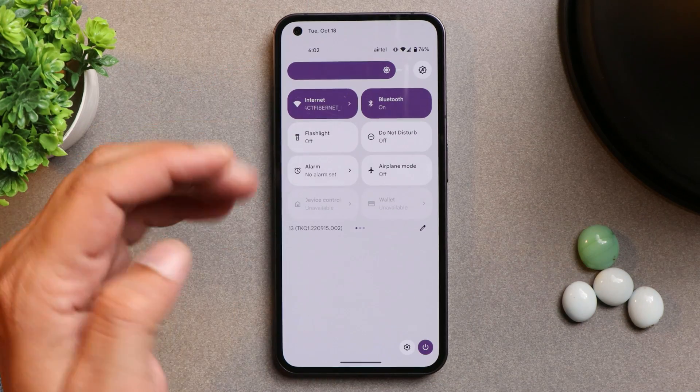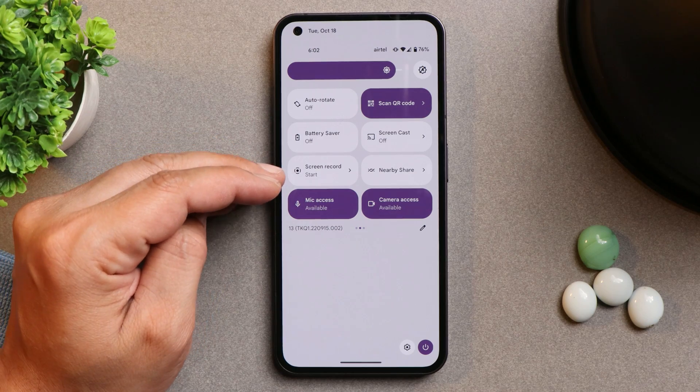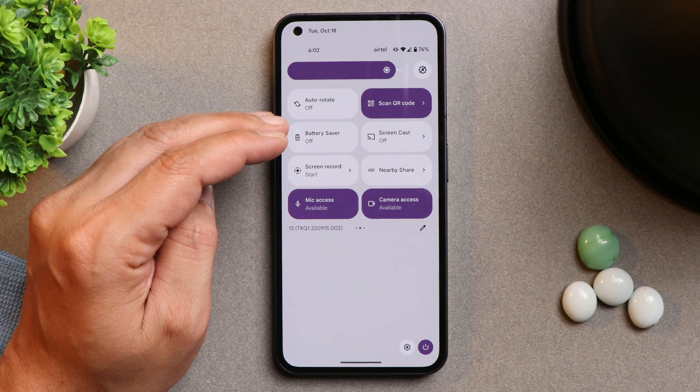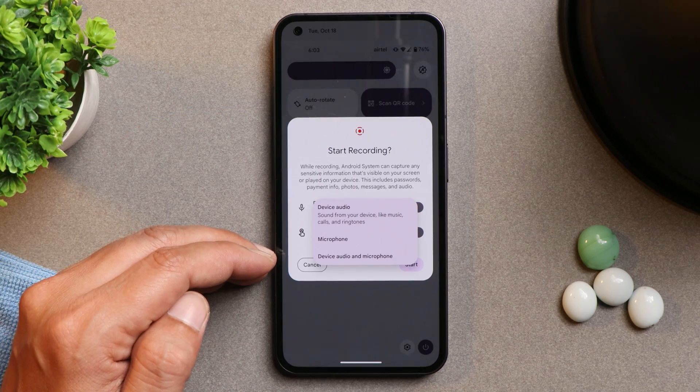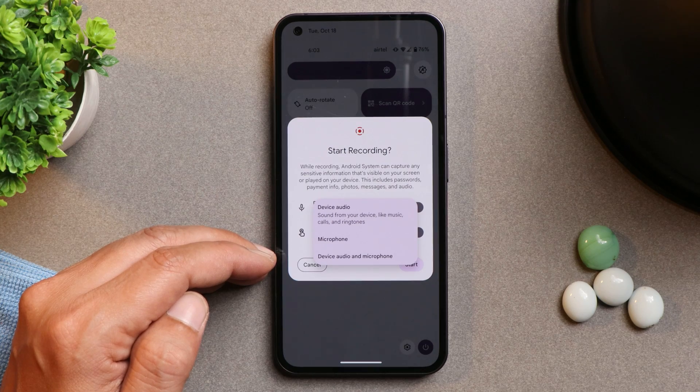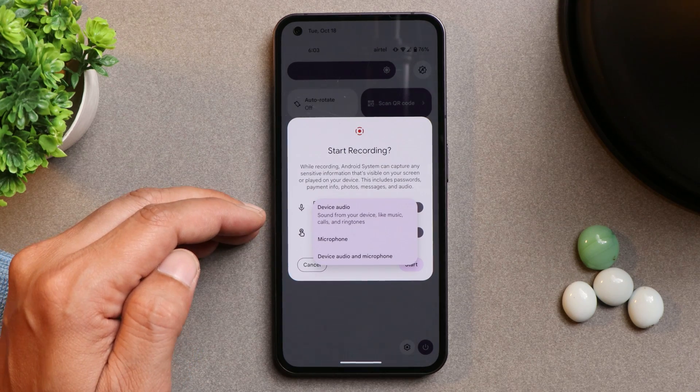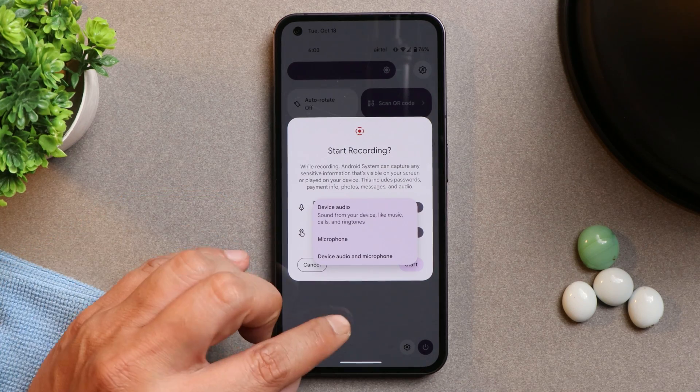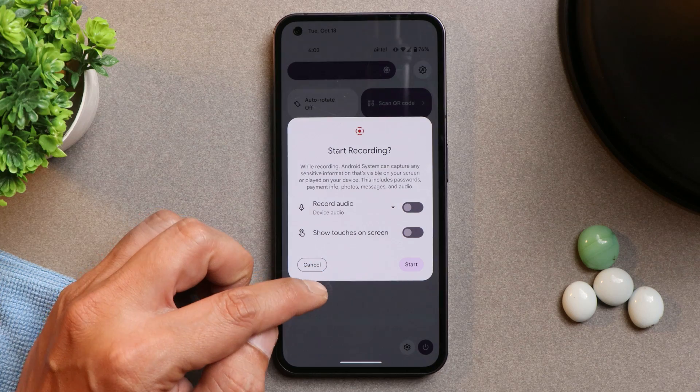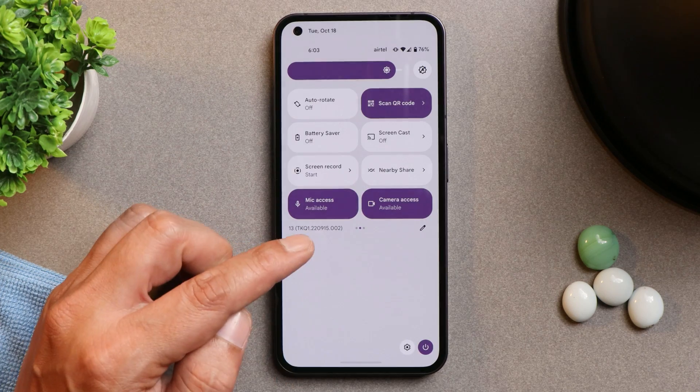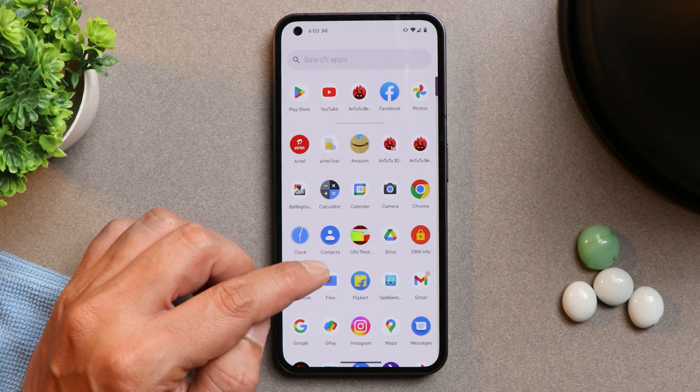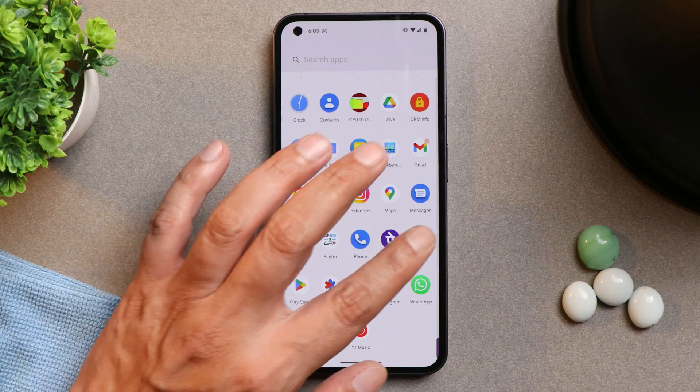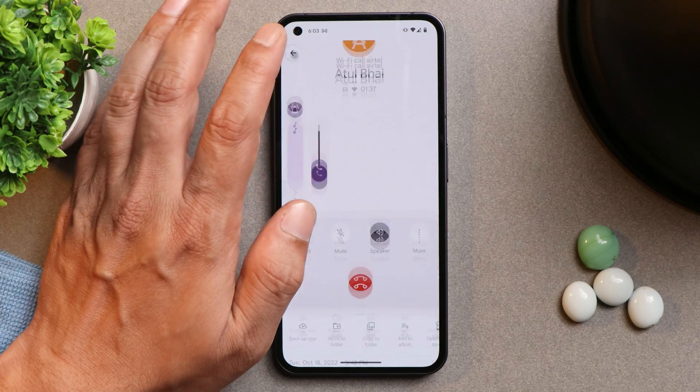One good thing which I liked on Paranoid Android is, we don't have any kind of restrictions of screen recording. Here we do get extra options like device audio and microphone at the same time can be recorded. And one of the thing which I liked on this ROM, now you can record videos in higher resolution which wasn't the case on Nothing OS. Nothing OS is capped at 720p, but that's not the case here.